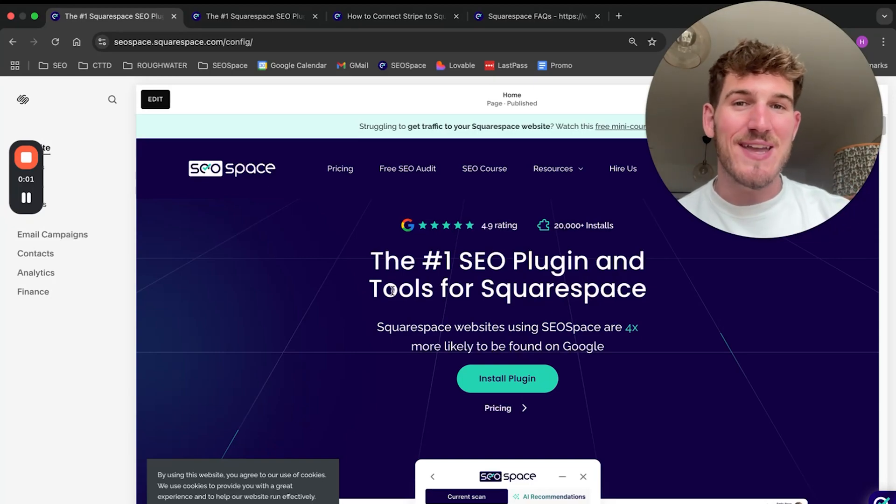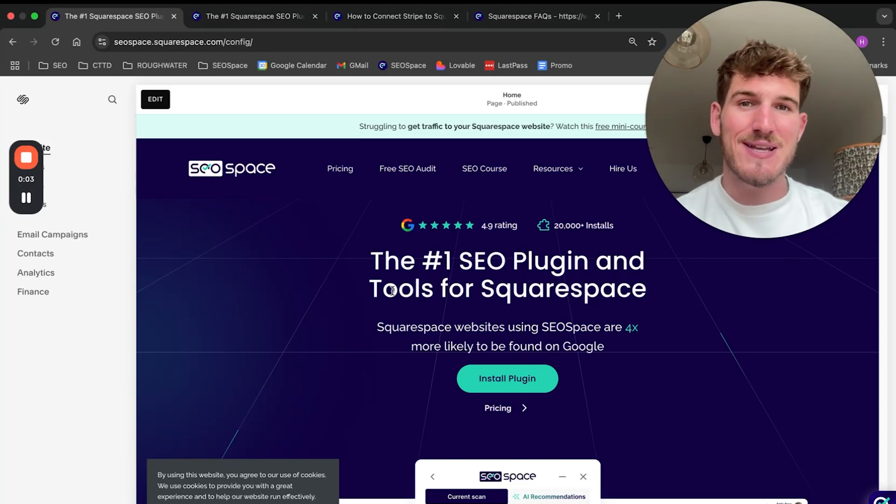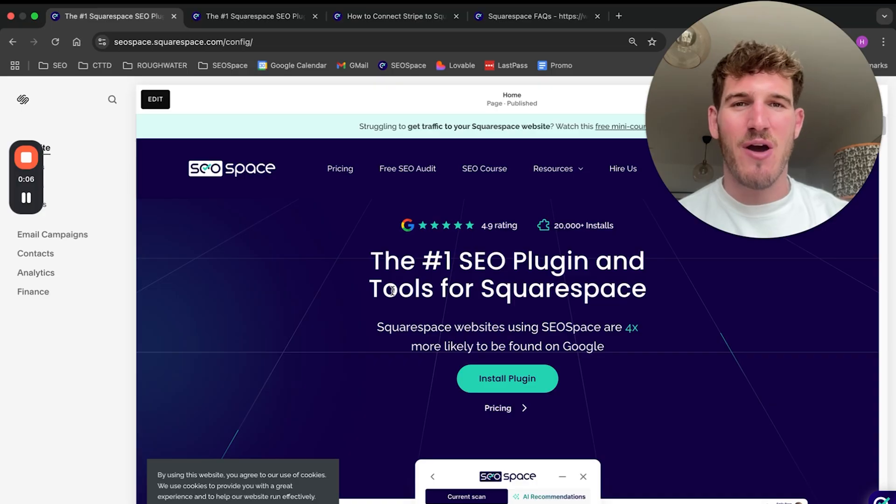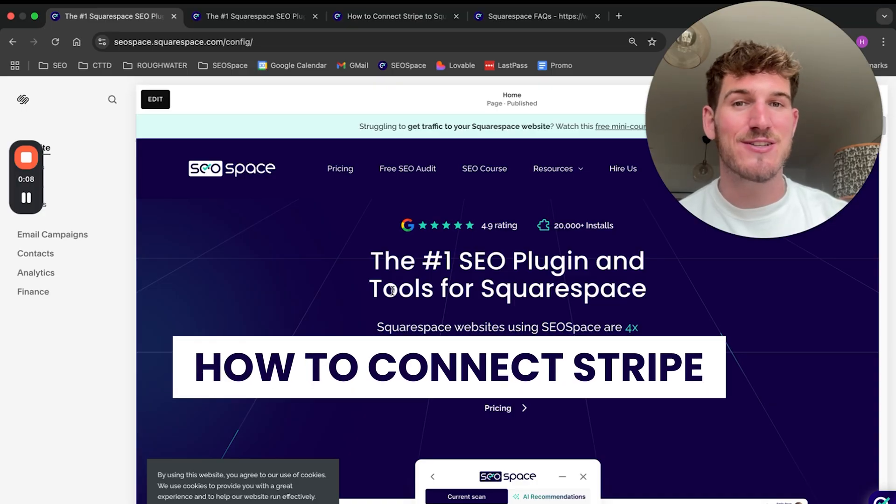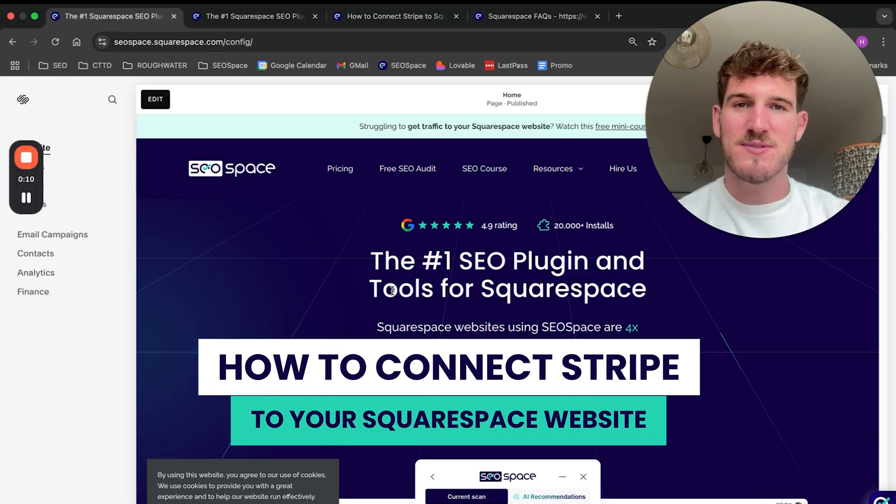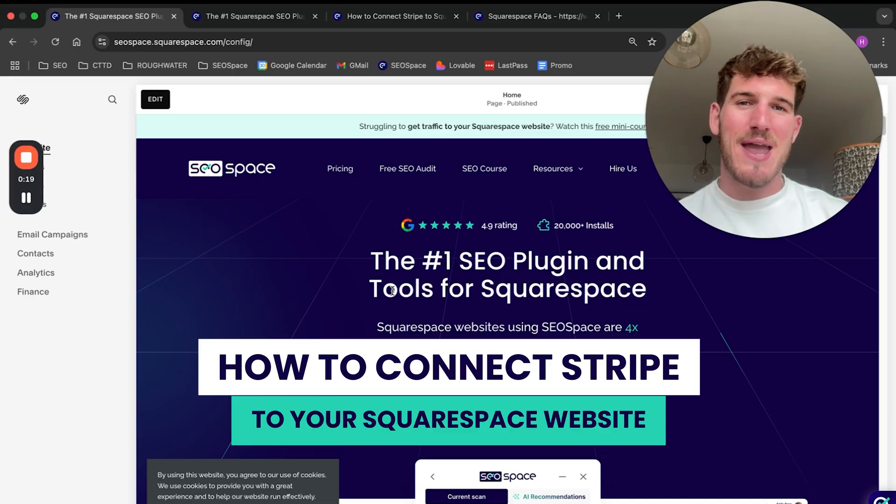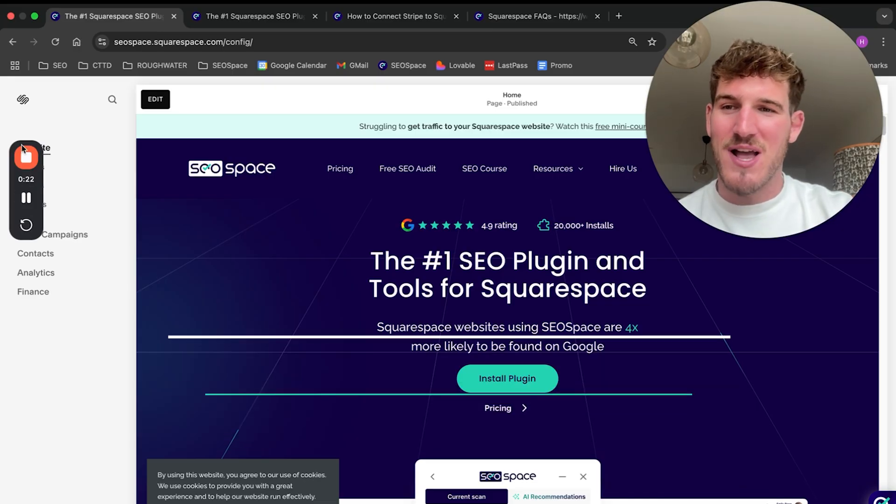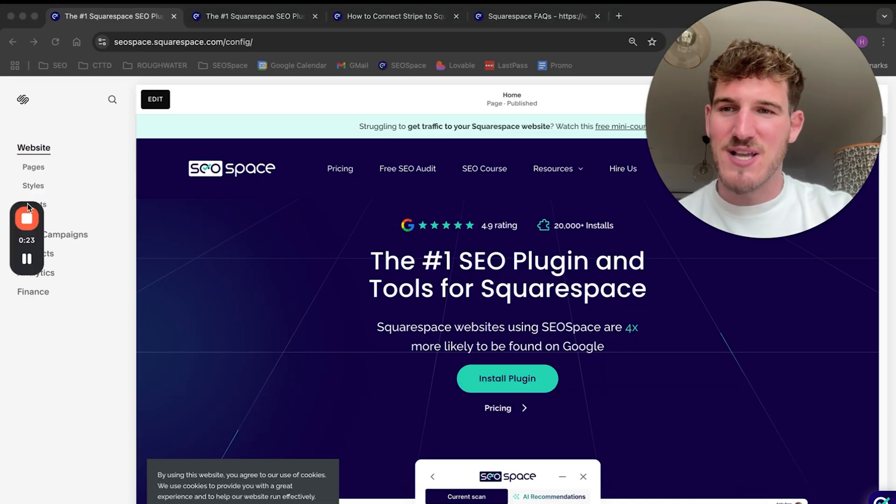Stripe is one of the easiest ways to securely collect payments online, and in this video I'm going to walk you through how to connect Stripe to your Squarespace website so you can begin collecting payments from anywhere in the world via your Squarespace website.